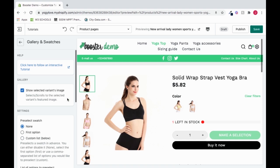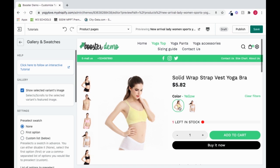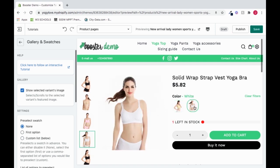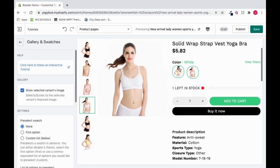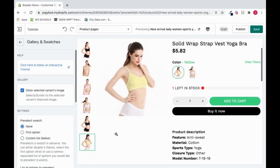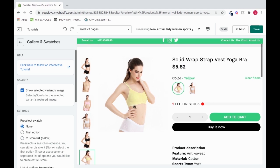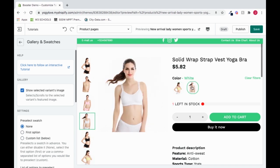Let's start in the settings. First, it says Show Selected Variance Image. I'll show you what that does. When I click on this first item, it sends us right to the yellow bra. And if I click here, it shows us the white bra. The yellow bra is down here, so when I click it, it selects that image. What Show Selected Variance Image does is allow us to move to that gallery image when we click that item on the swatch.